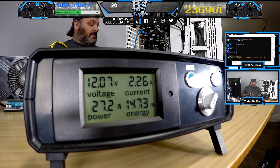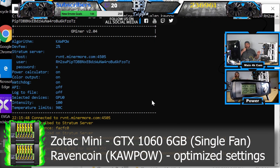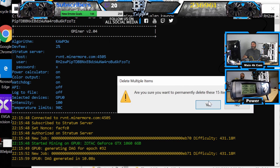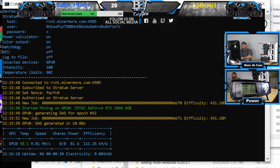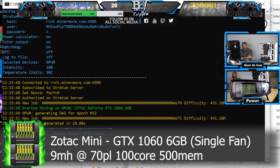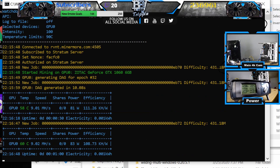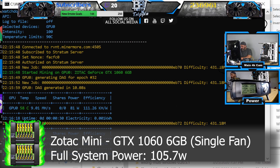So Ravencoin testnet — this is the KaPow algorithm, which is the proof-of-work algorithm plus some other settings for Ravencoin. That is using 9.01. And full system is 105.7 watts.